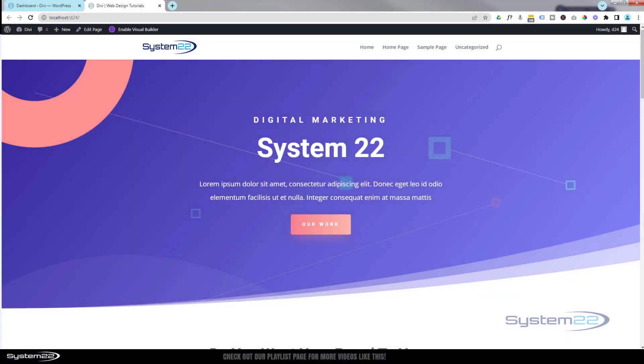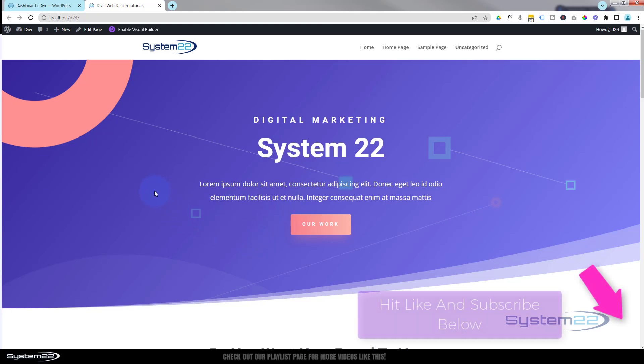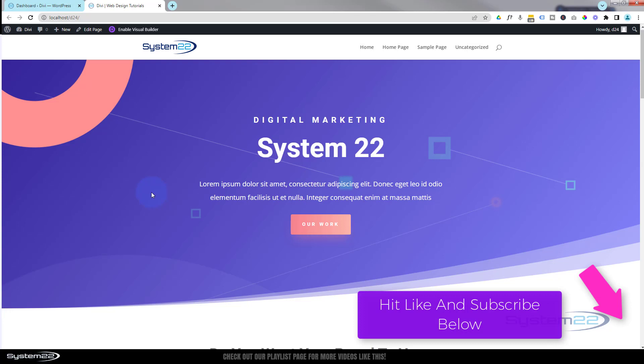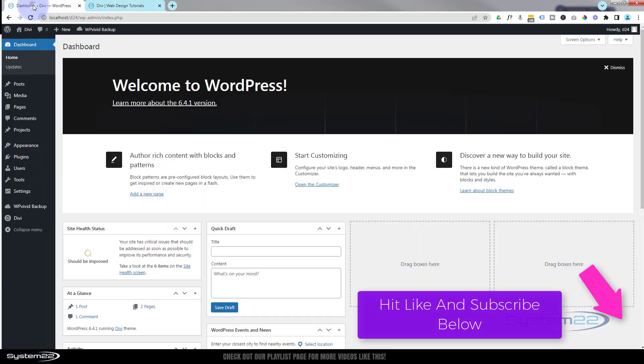Hi guys, welcome to another Divi themed video. This is Jamie from System 22 and webdesignandtechtips.com. Welcome to another video in the Divi for beginners series. In this one we're going to show you how to set up the default footer for your Divi website.